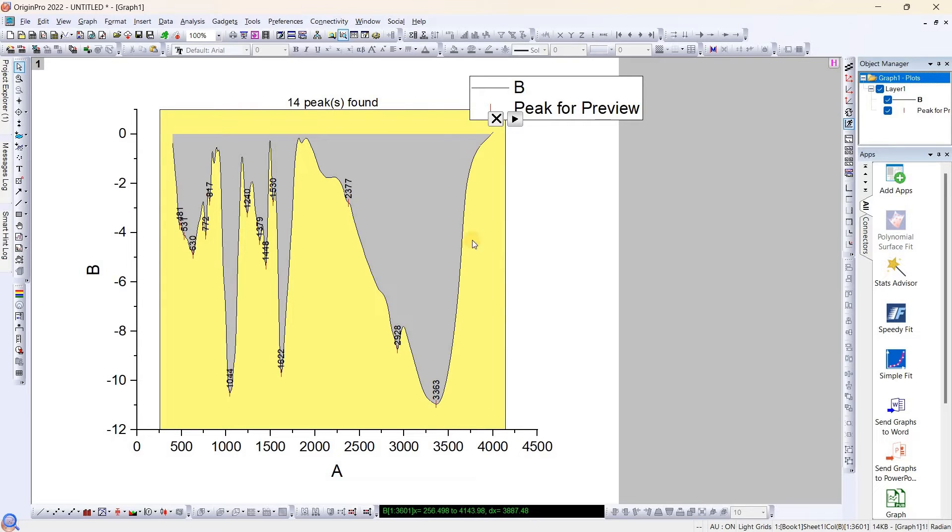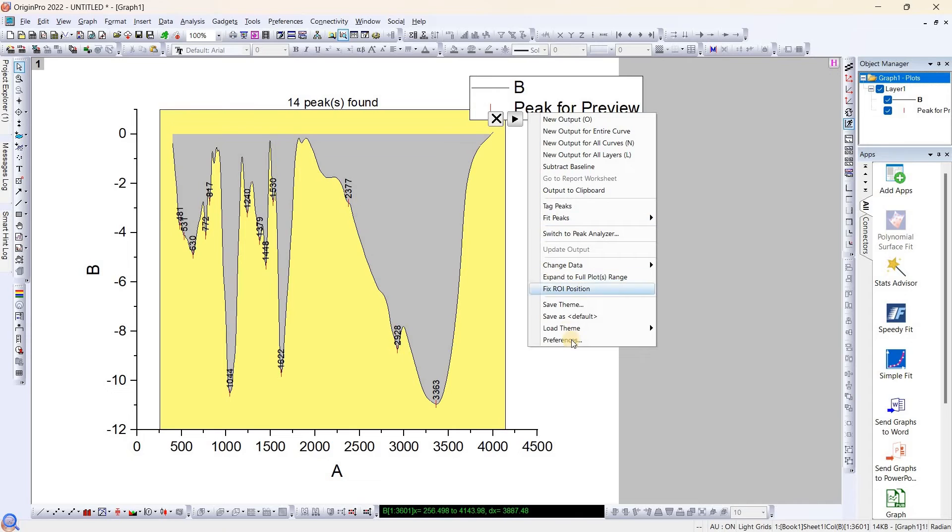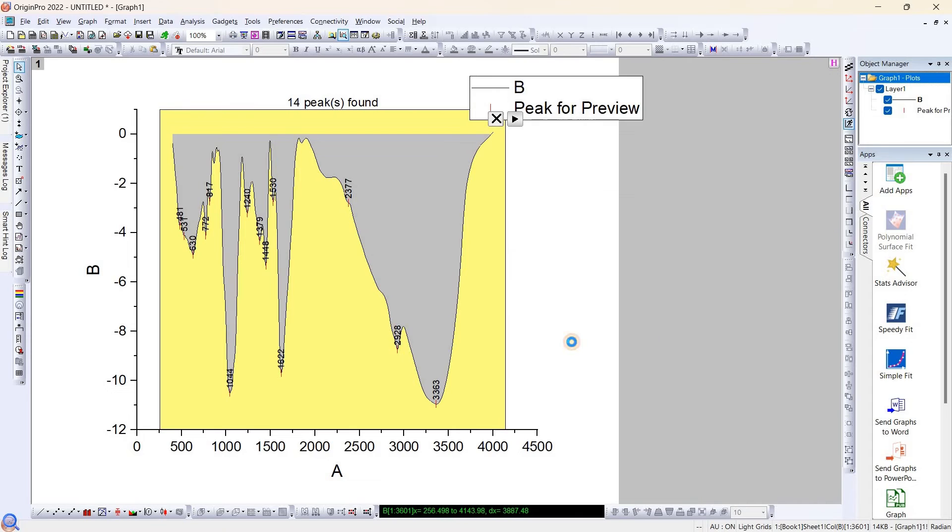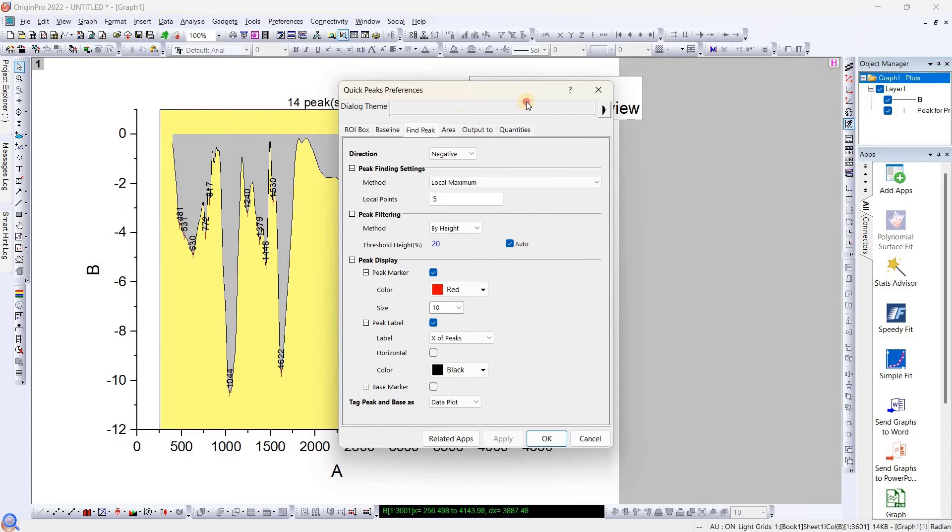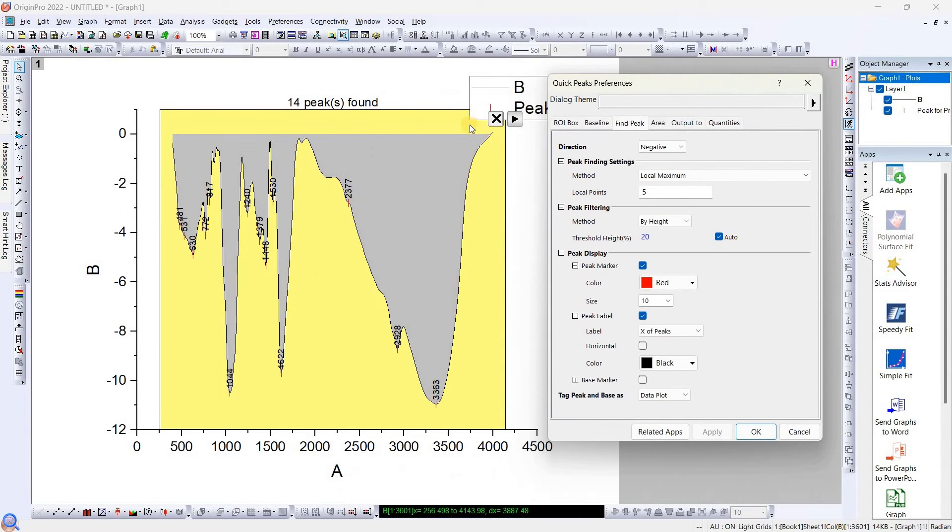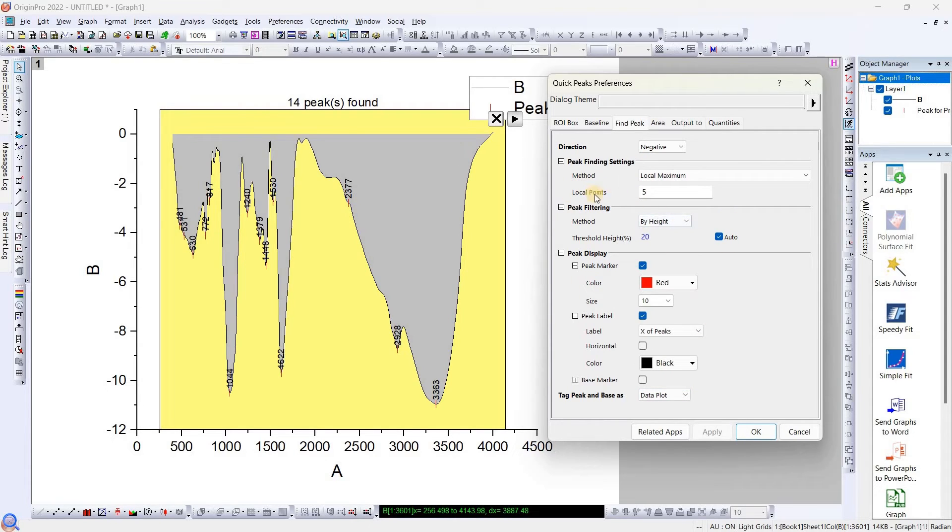They have expanded it. Now here also we can see they have selected a few ripples, so we don't have to worry about it. It can be easily changed. Go to the preference and open the dialogues. Here we can see Local Point. Once you increase this one, I will go to 20 and apply.